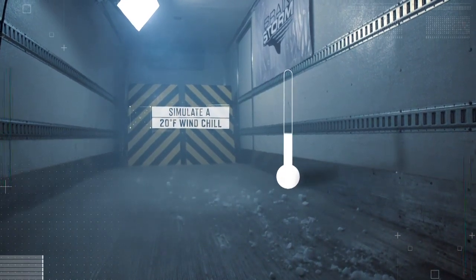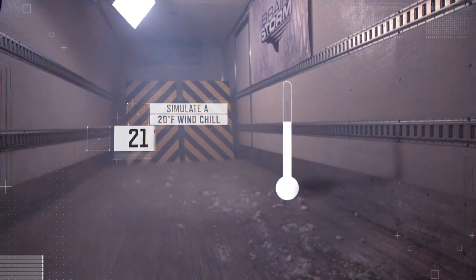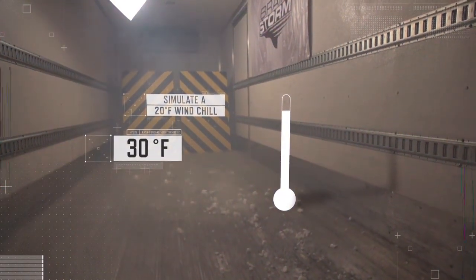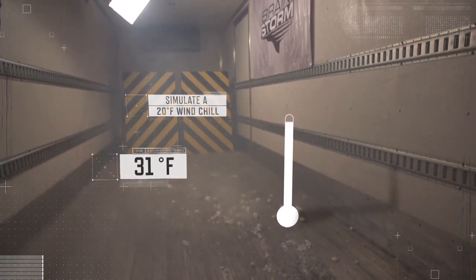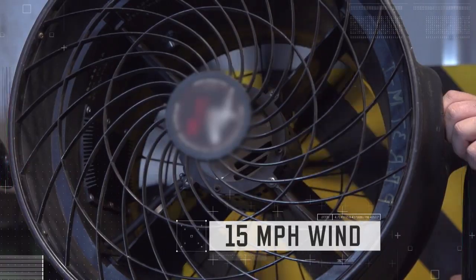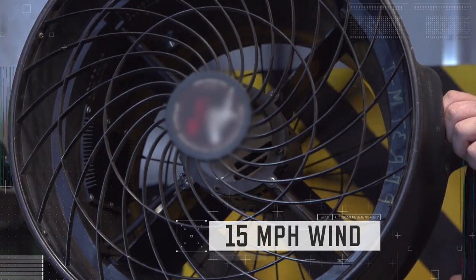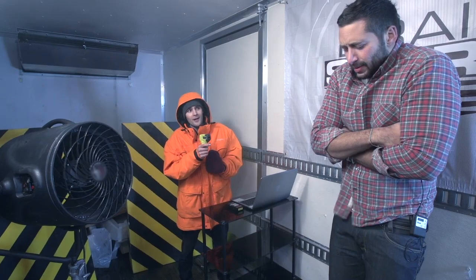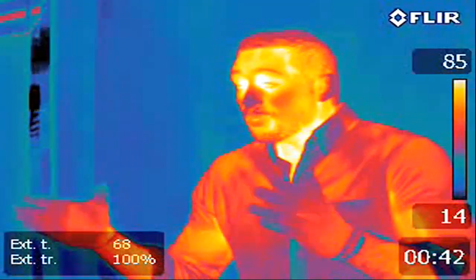Now, to simulate a 20-degree wind chill, we raise the ambient temperature to 31 degrees but add a 15-mile-per-hour wind. Josh, how you doing up there? Had better days, Nick.